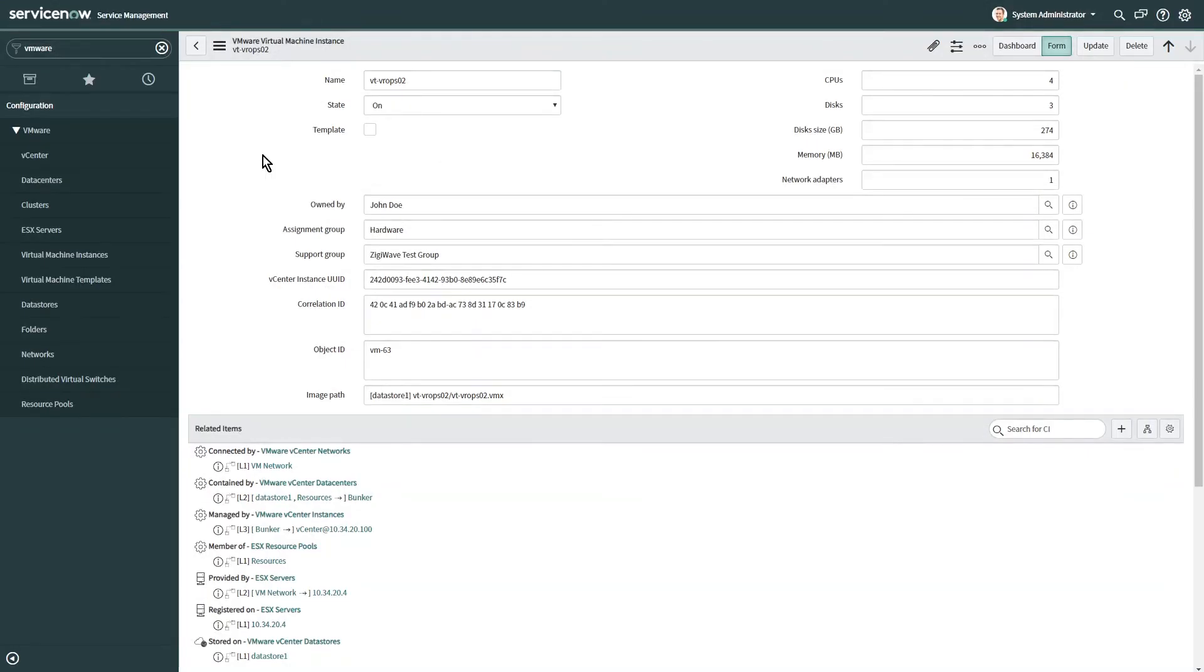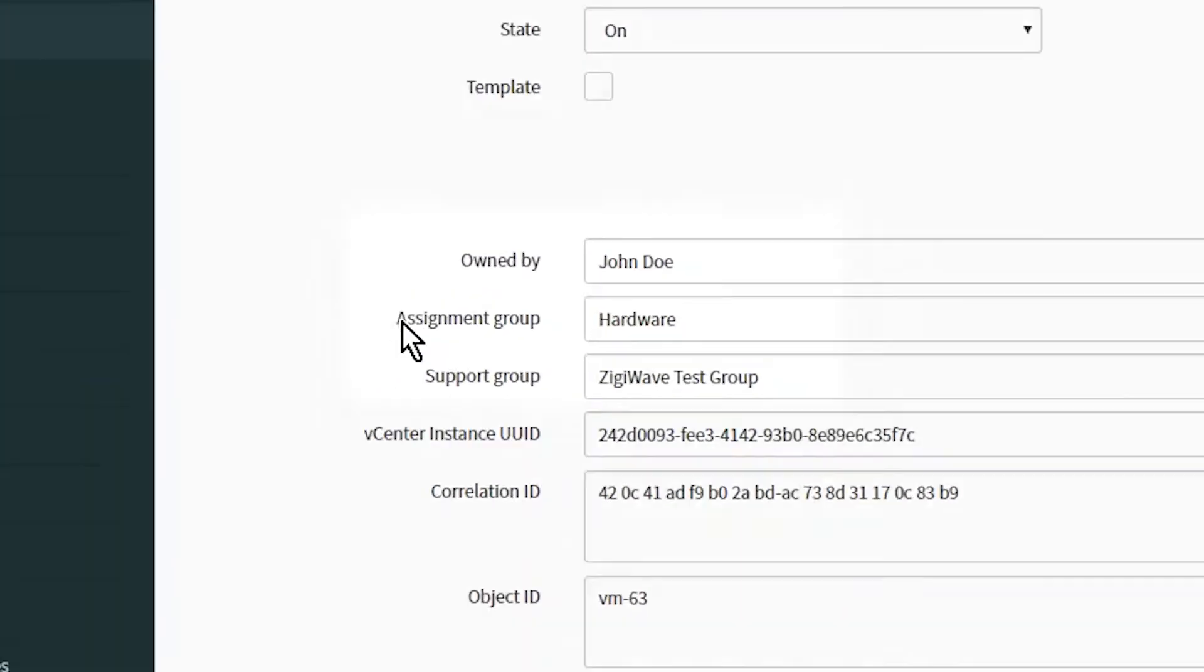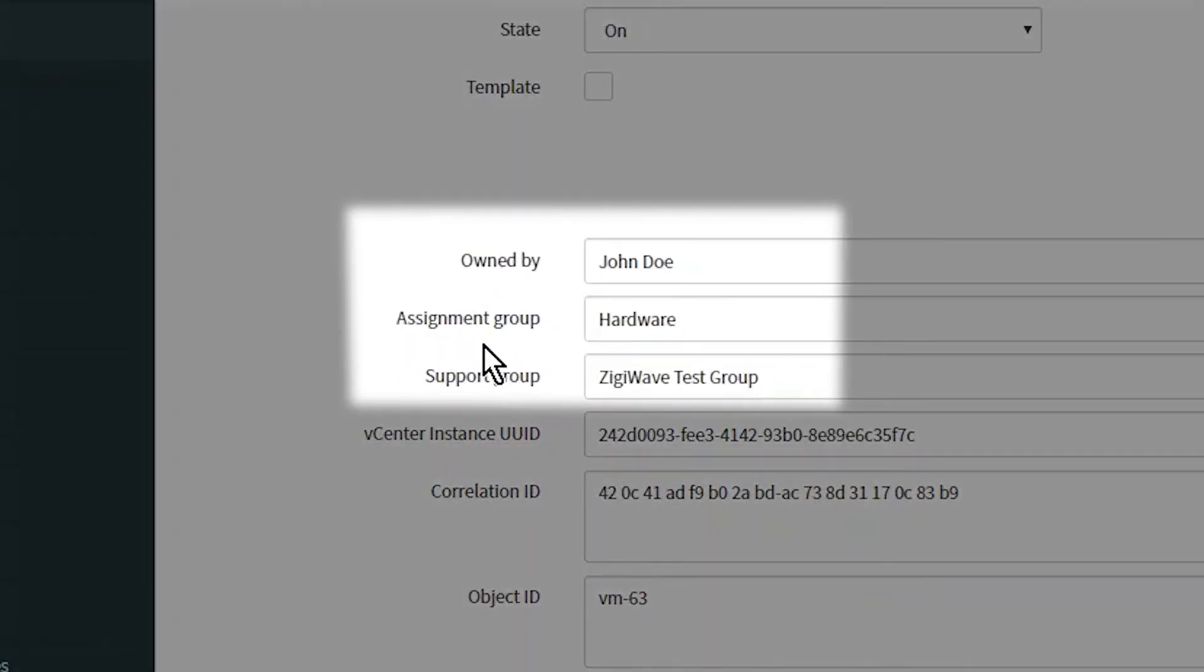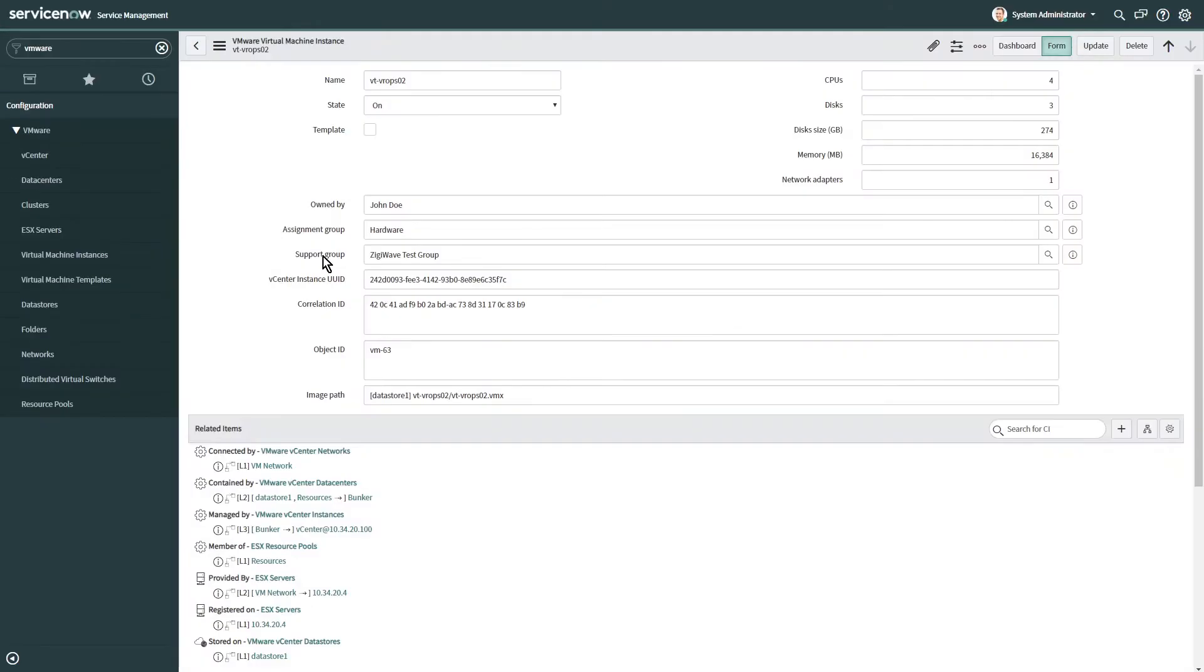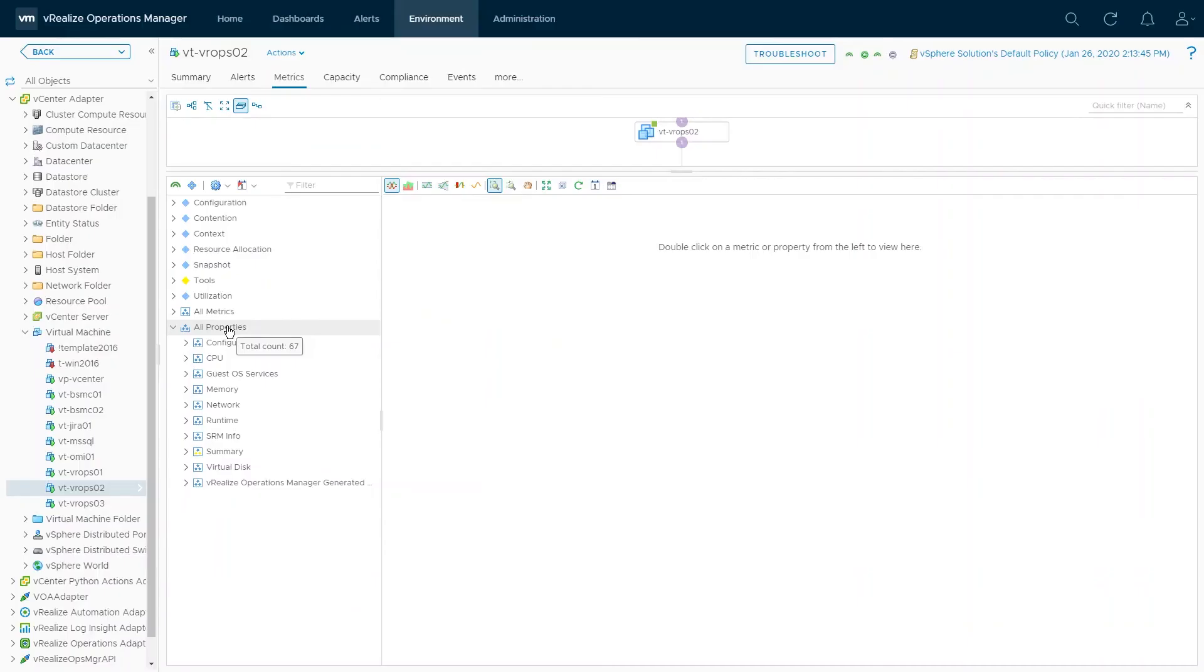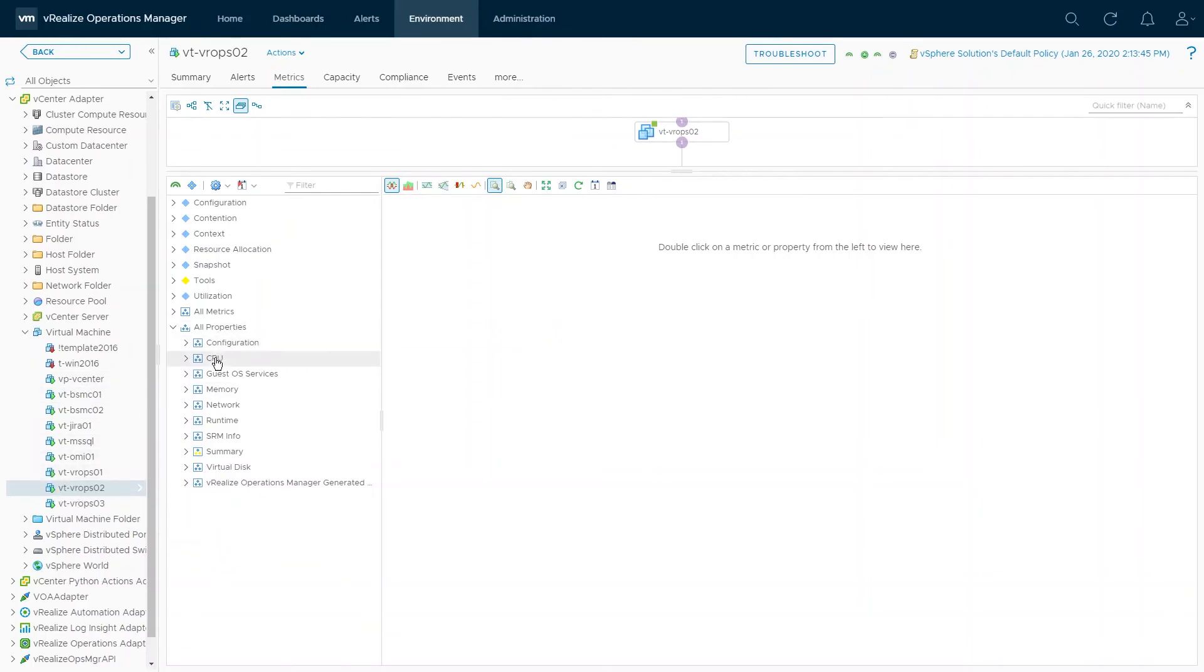Let's review our ServiceNow and VROps data before enabling the ZiggeOps integration and compare it after the integration has been activated. In ServiceNow, we have discovered a virtual machine CI containing relevant user and assignment group data that we want to transfer to the same virtual machine in VROps.